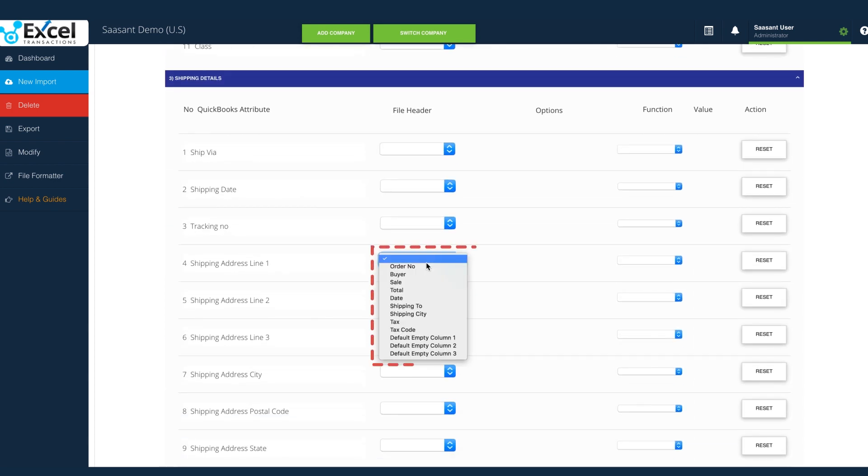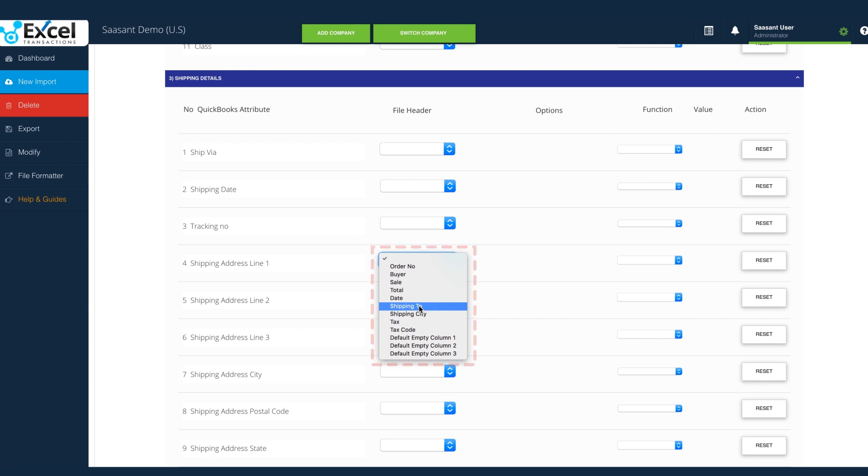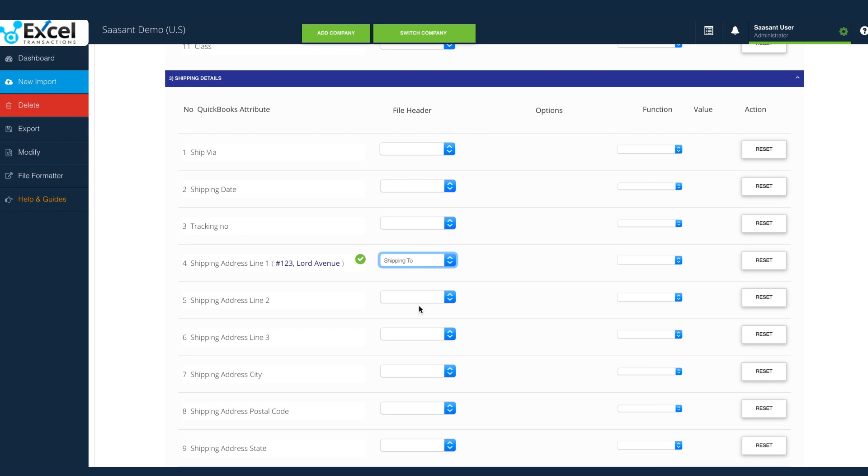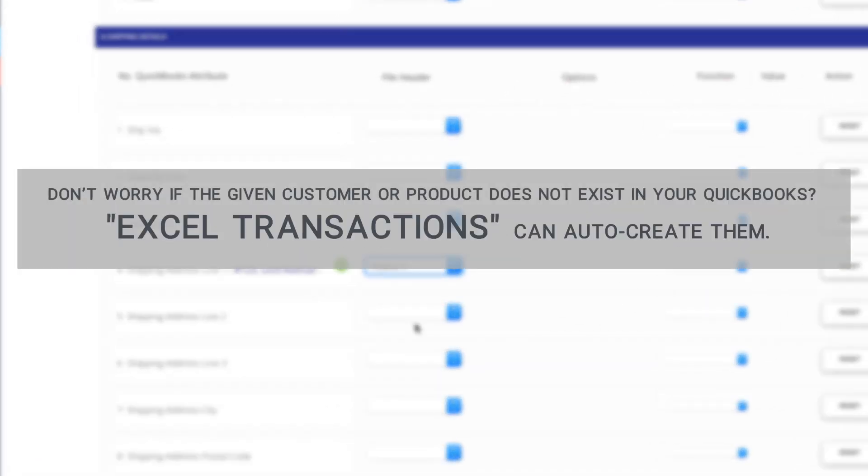Ship to contains the shipping information of the customer, so shipping address line 1 field is selected for ship to. Don't worry if the given customer or product does not exist in your QuickBooks. Excel Transactions can auto-create them.